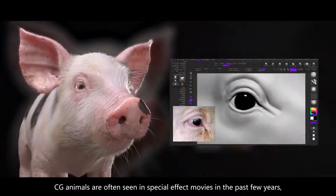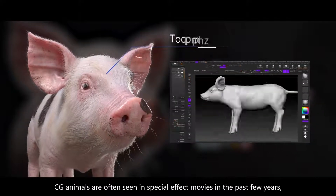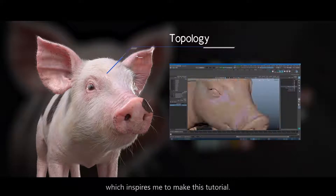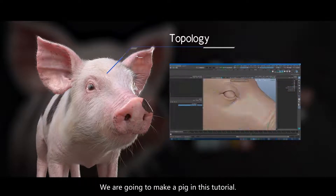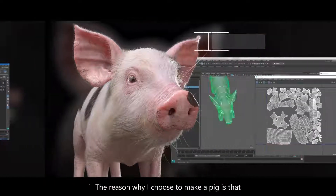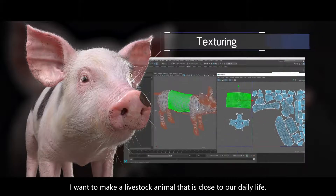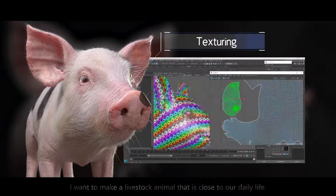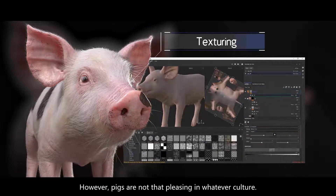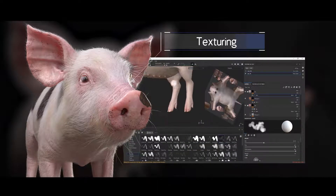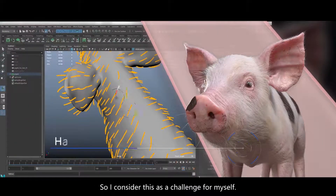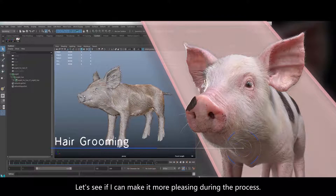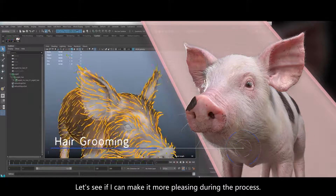CG animals are often seen in special effects movies in the past few years, which inspires me to make this tutorial. We're going to make a pig in this tutorial. The reason why I choose a pig is that I want to make a livestock animal that is close to our daily life. However, pigs are not that pleasing in different cultures, so I consider this as a challenge for myself. Let's see if I can make it more pleasing during the process.